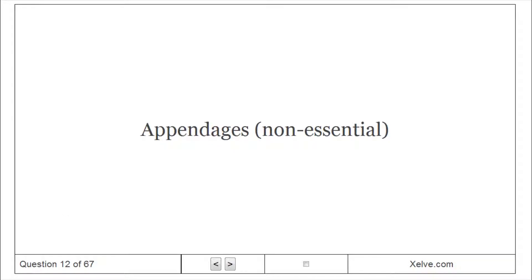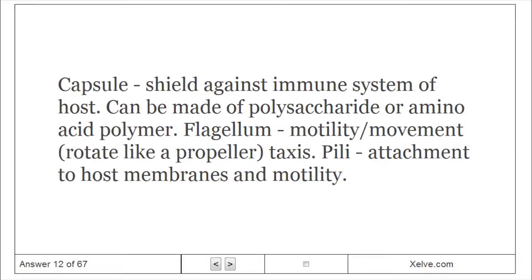Bacterial appendages: the capsule shields against the immune system of the host and can be made of polysaccharide or amino acid polymer. The flagellum provides motility and movement, rotating like a propeller. Taxis describes movement, and pili facilitate attachment to host membranes and motility.